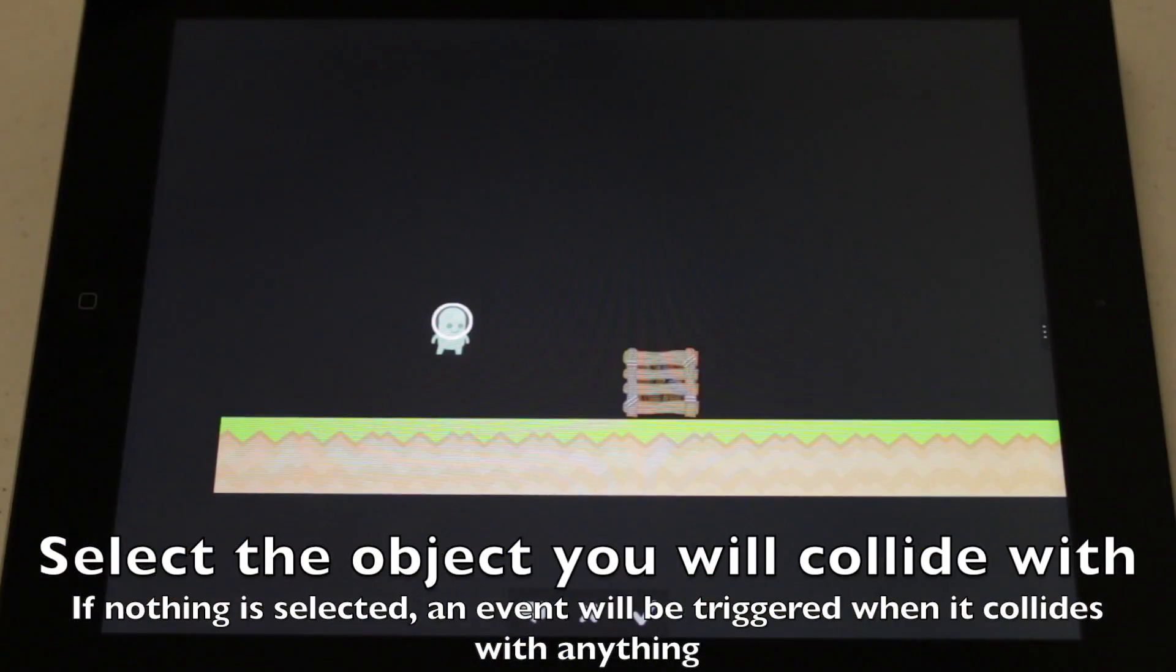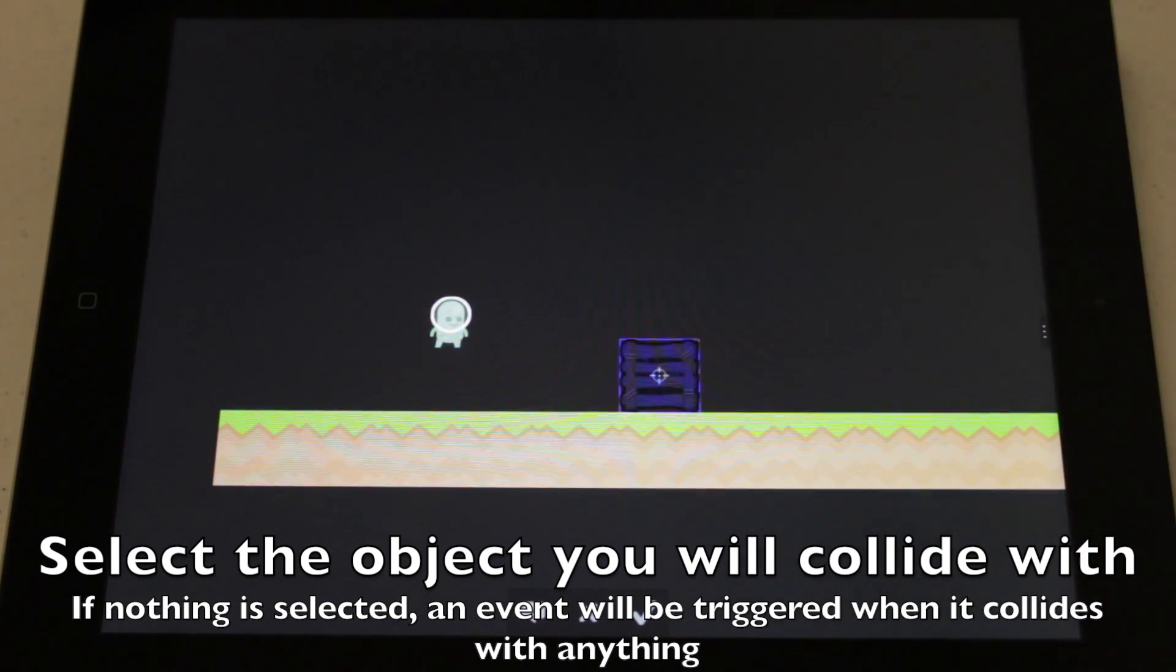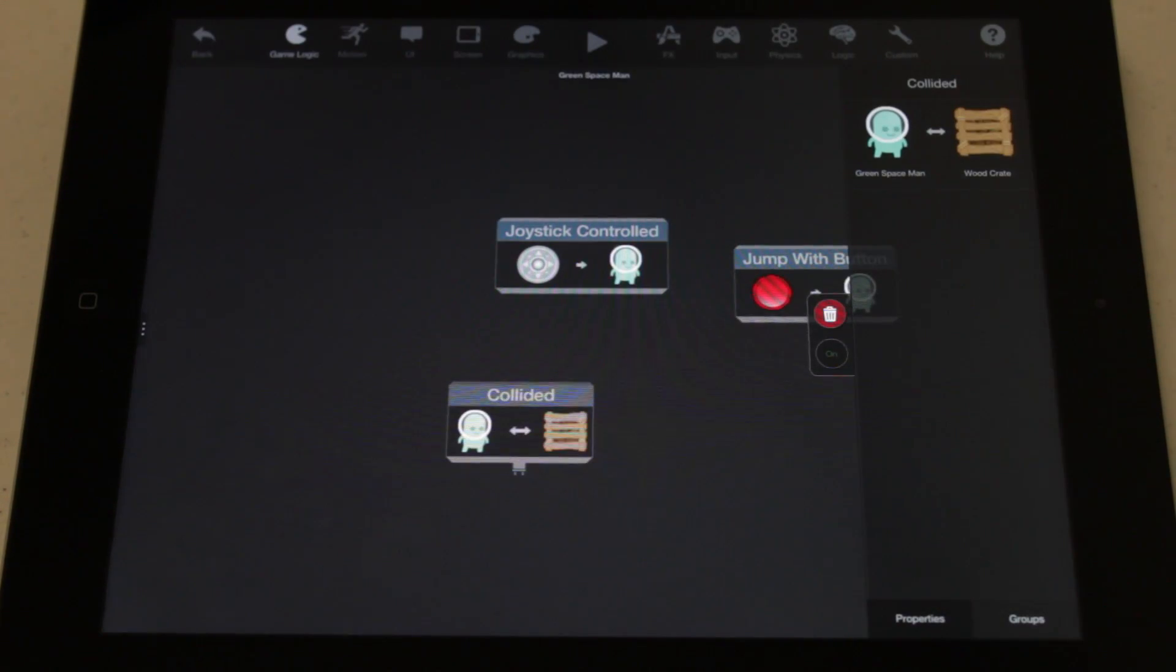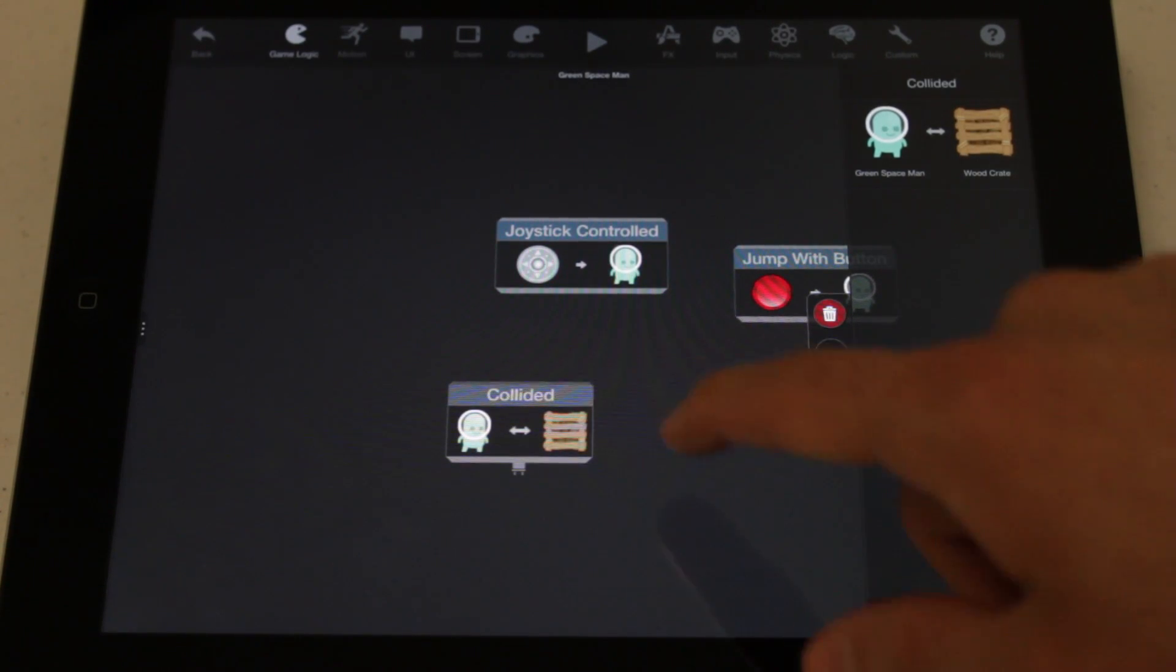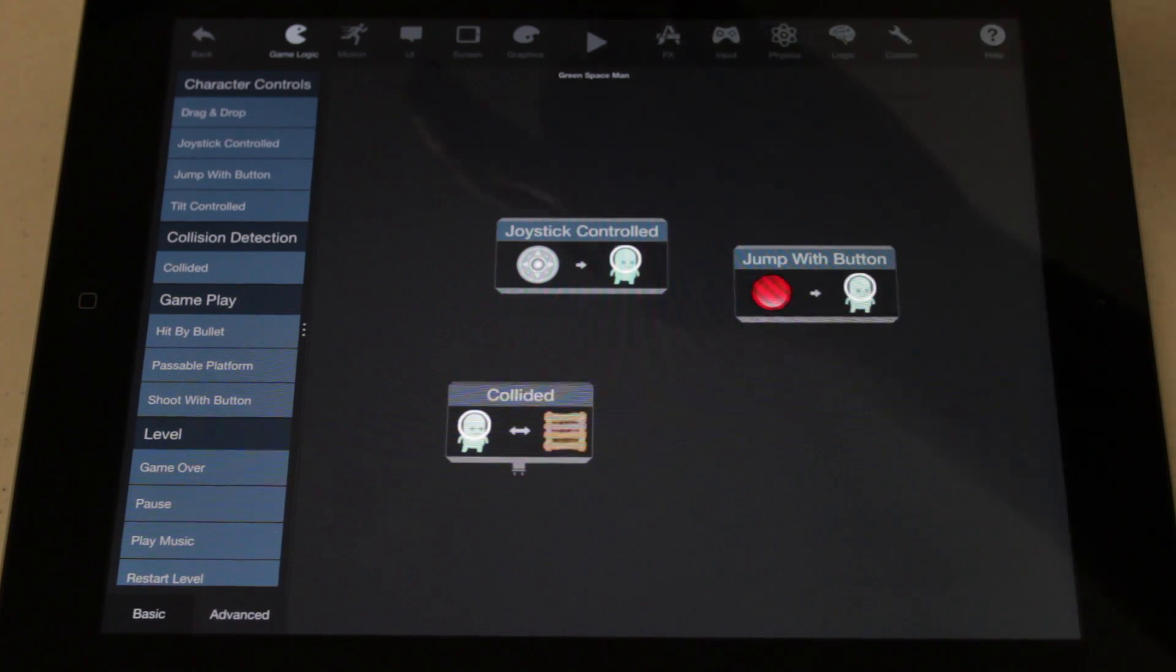Select a crate to trigger an event when the player collides with it. If you don't select anything, the event will be triggered when your player collides with anything, even the ground.